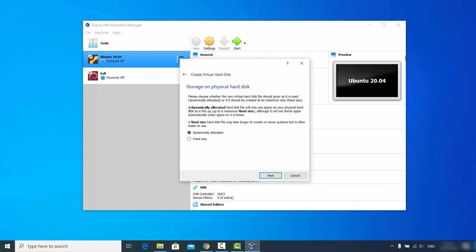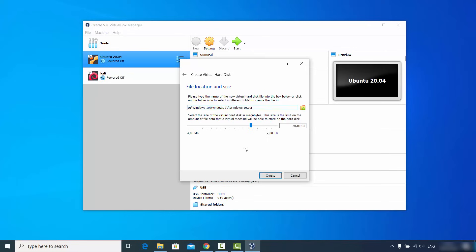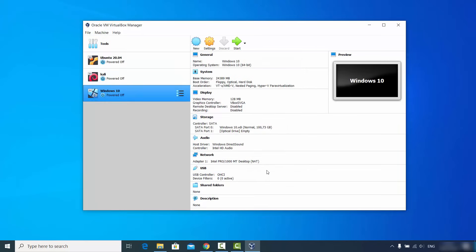On the storage on physical hard drive window, I recommend choosing Dynamically Allocated — you can read more about the difference between dynamically allocated and fixed size here. Click Next. You can choose the file location and hard disk size; I'm going to set approximately 100 GB. Then click Create, and the Windows 10 virtual machine will be created.